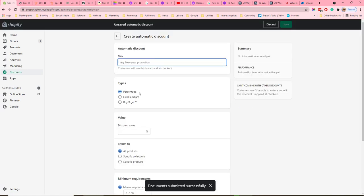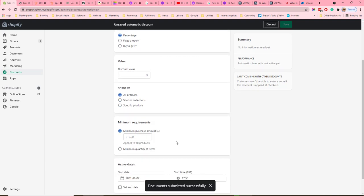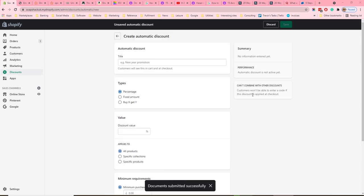Automatic discounts work in a similar way to discount codes, except the discount is automatically applied when the customer reaches a certain level. One difference is there is no free shipping option in the discount types — that is because you would offer free shipping at the shipping level. For example, you could say over £50 you get free shipping, which is done in Settings > Shipping.